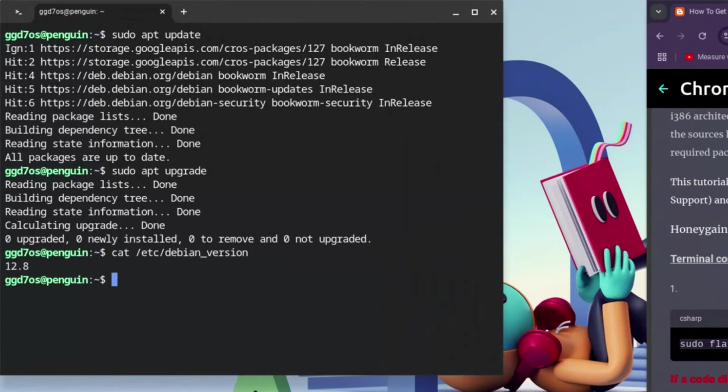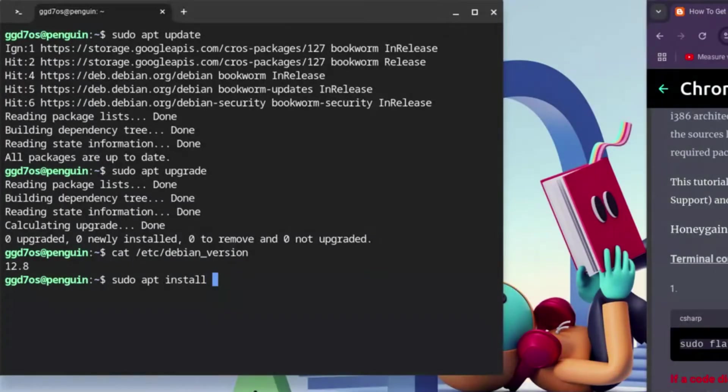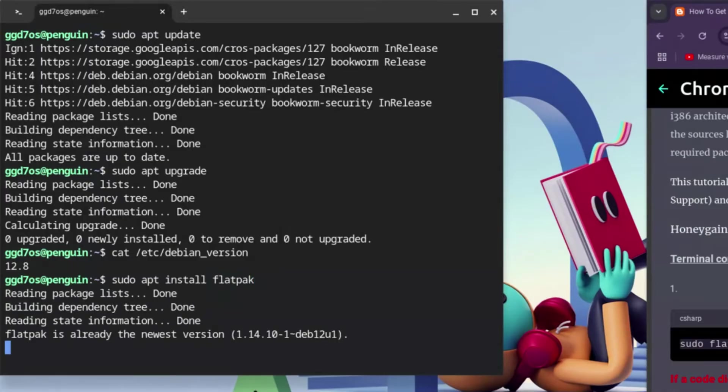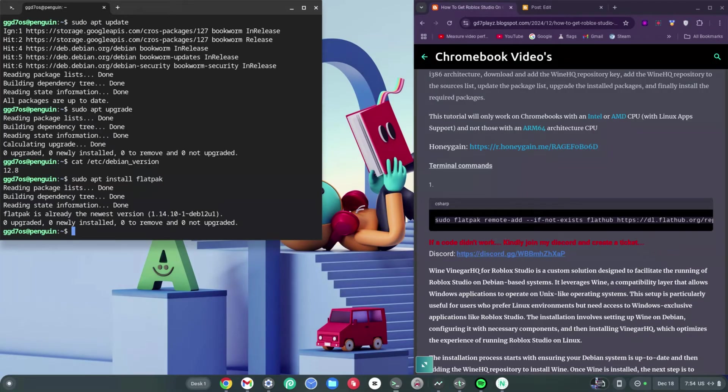Type in: sudo space apt space install, bring another space, and type in flatpak with a K, then hit Enter. Once you're done with this, we're on to something good.